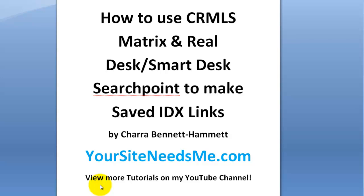This is a tutorial on how to use the CRMLS matrix and RealDesk SmartDesk search point to make some saved IDX links.